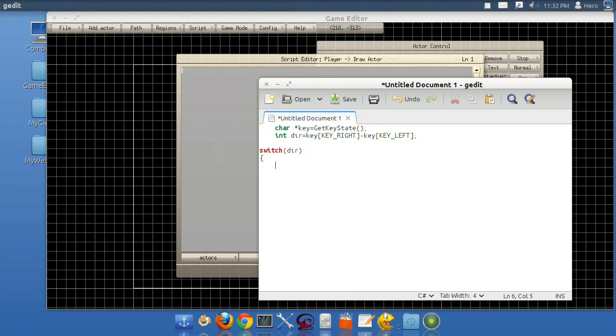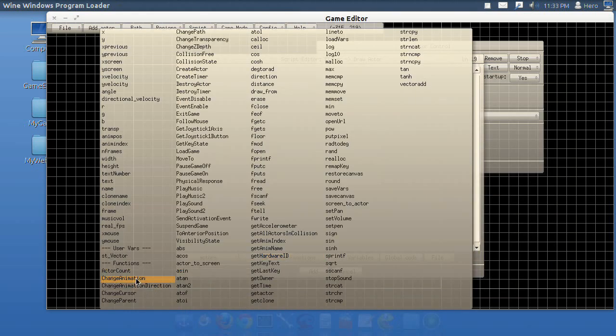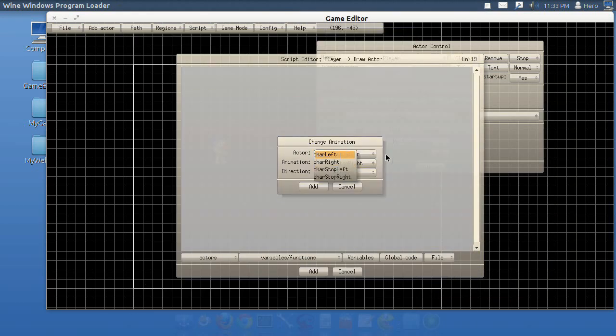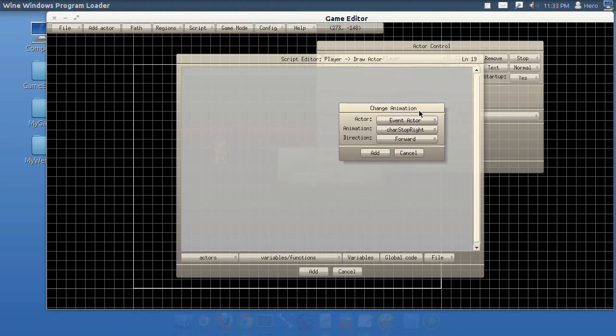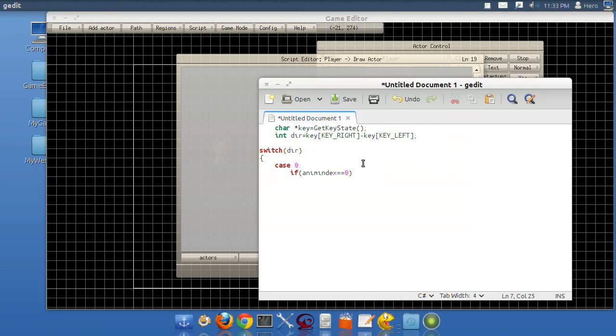Now we're going to add a switch statement. We're going to check the key, and if it's pressed, we're going to make it do an action. Switch dir. What that does is it creates a switch where you can say if the dir is equal to, for example, case zero would mean if it's equal to zero. Case 12 would mean if it's equal to 12. So right now I'll do case zero. This means if it's zero. If animindex equals zero, and zero is walk left. I'll show you how you figure that out. See the animations here? Left, right, stop left, stop right. That's zero, one, two, three. You start with the top and it counts up higher and starts with zero.